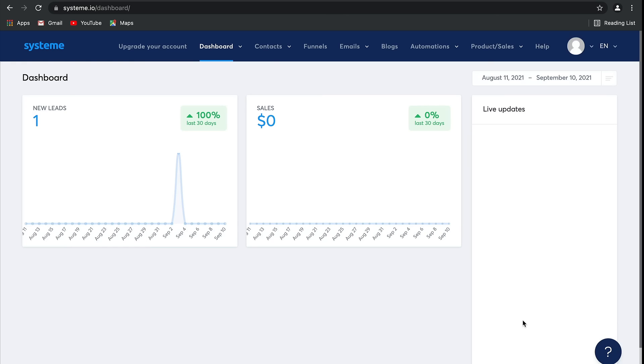Let's go to the next video where I'm going to show you how to manage your contacts within System.io.